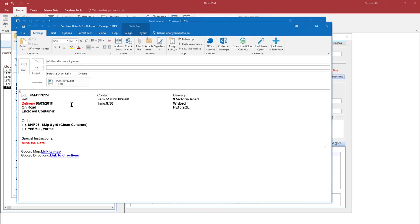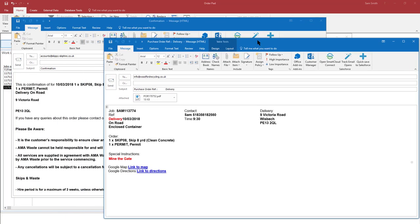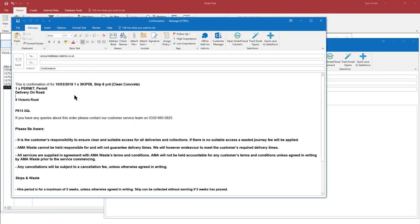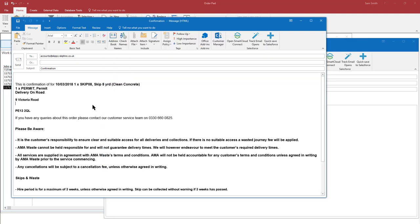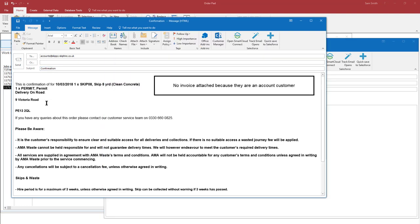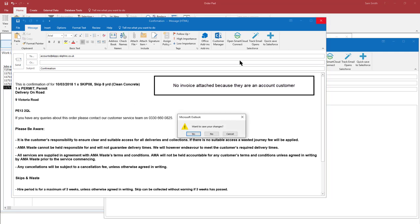So there we can see purchase order going to the supplier and the sales invoice going to the customer. So it hasn't got a sales invoice because they're an account customer, but that's just confirmation that they've actually raised the order.